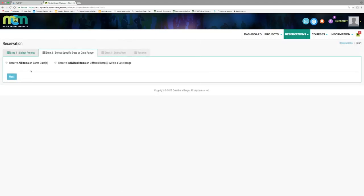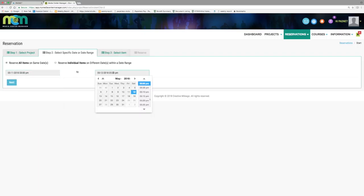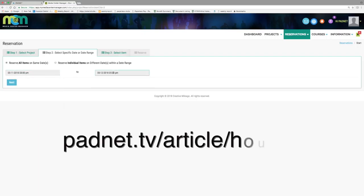This will move you on to the second tab where you will select reserve all items on same dates. Beneath that option there are start and end dates and times for you to reserve the JVC.